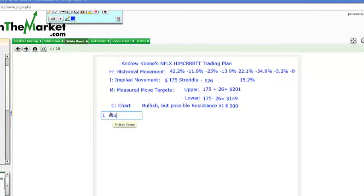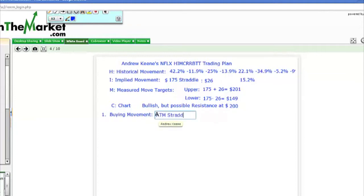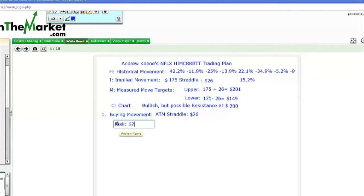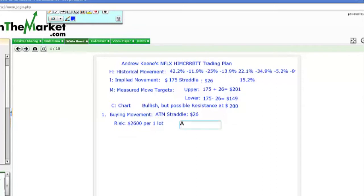Number one would be buying movement. If I said I think the stock is going to move, I could buy the at-the-money straddle — the at-the-money call and at-the-money put — which is $26. If I bought that at-the-money straddle, it's going to cost me $2,600 per one lot. Anytime I buy a straddle I have unlimited reward to the upside.